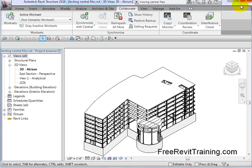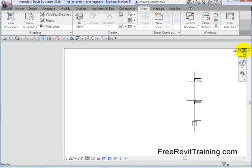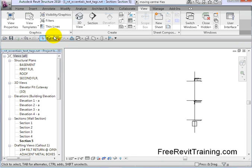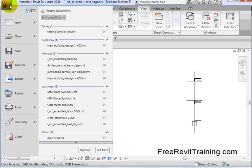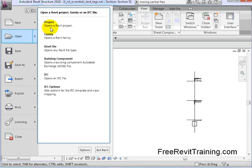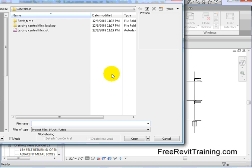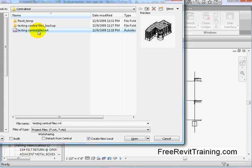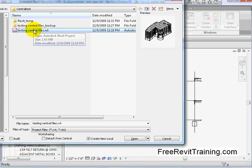Now I'm going to close out of this. This is the actual central file. Now, here's just another model — we're not going to worry about that. I drop this down and let's say I want to open up a new local file. In Revit 2010, the nice thing is you don't have to really think about it much. You just go Open, Project, and then you go find that project. I've got a folder called Central Test here, called Testing Central Files. This is the central file. Now I click on it — notice by default down here it says creating a new local file. So it knows this is a central file. This is probably the easiest way to create a new local file, and then I hit Open.